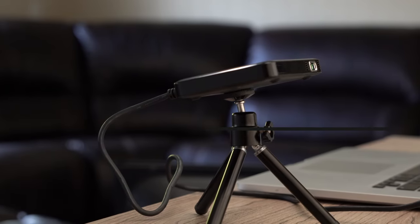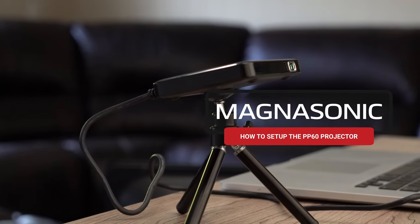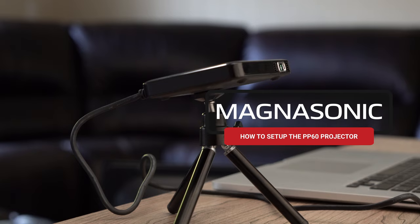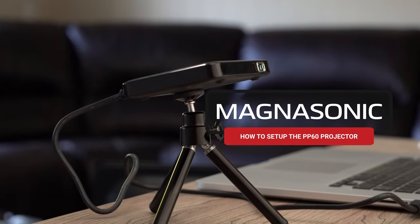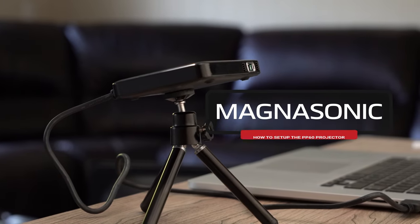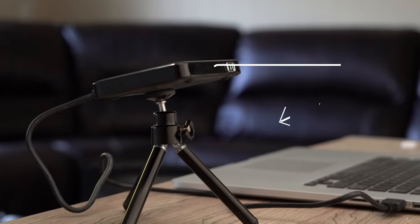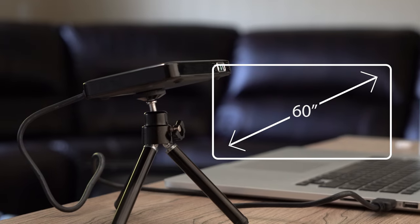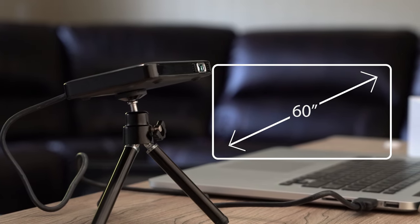Today we're going to set up the PP60 LED Pocket Pico Video Projector from Magnasonic. This projector will display video up to 60 inches from any HDMI source.